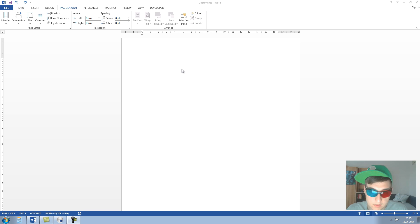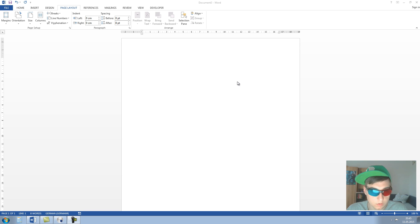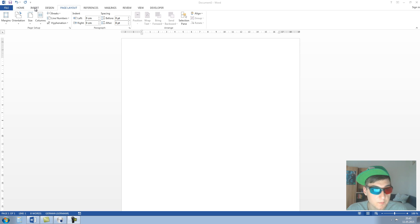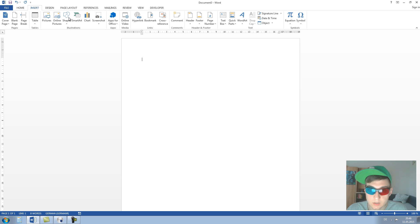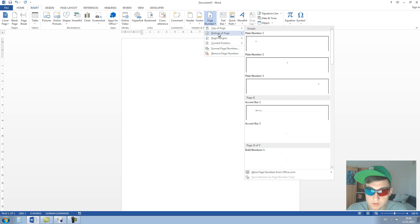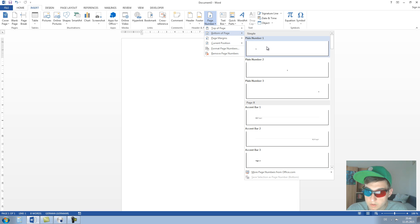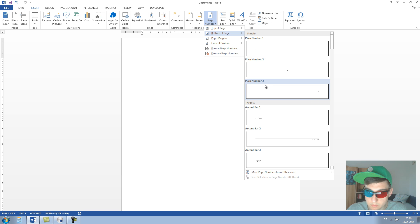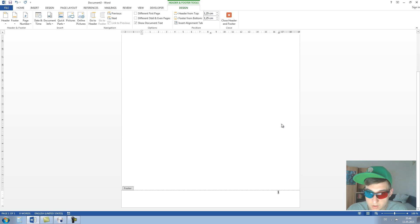Hey guys, in this video I'm going to show you how to insert Roman and Arabic page numbers into one Word document. At first we insert some page numbers. We click on the Insert ribbon, then on Page Number, and choose for example the bottom of page function. I choose plain number three. So now we have some page numbers in here.